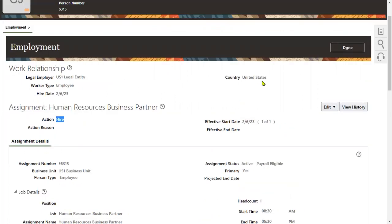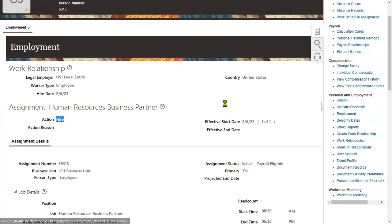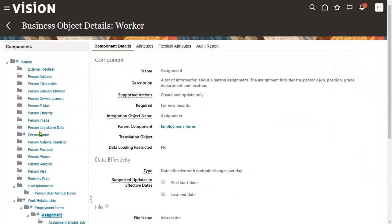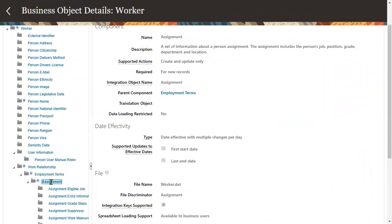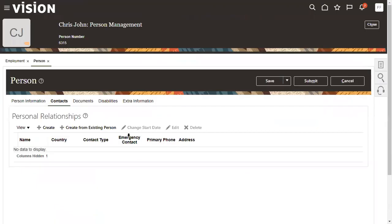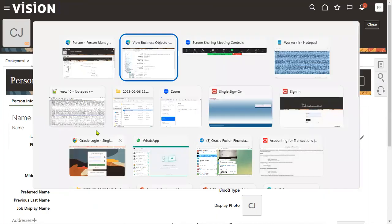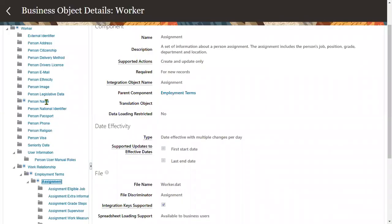We entered the employee name — personal details — which means first name, last name, and other details. We can find this in this tab. So the hierarchy is: first Worker, then Person Name within that, then Work Relationship, then Employment Terms, then Assignment. This is the comparison between the front end and HDL. Person information — first name, last name — is entered in the person details section.